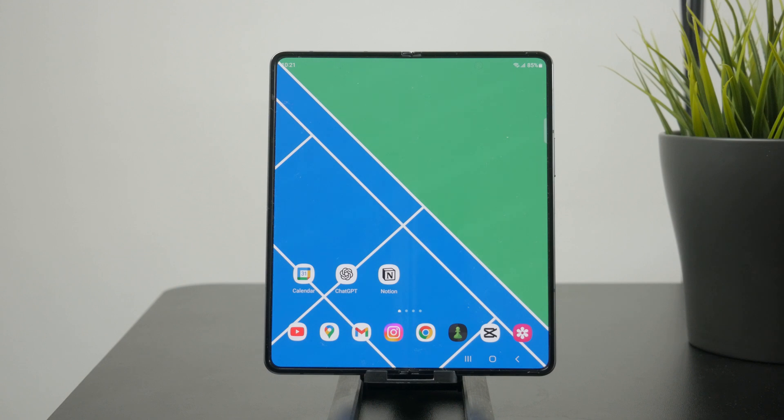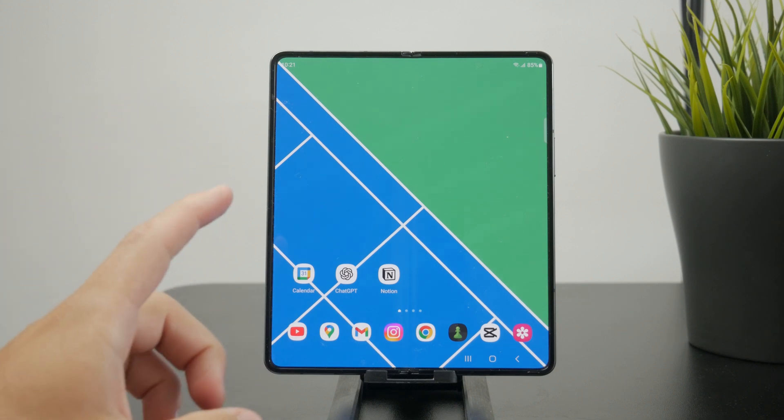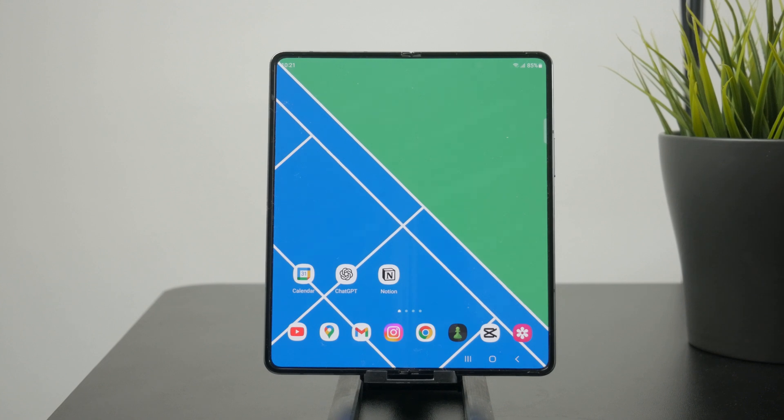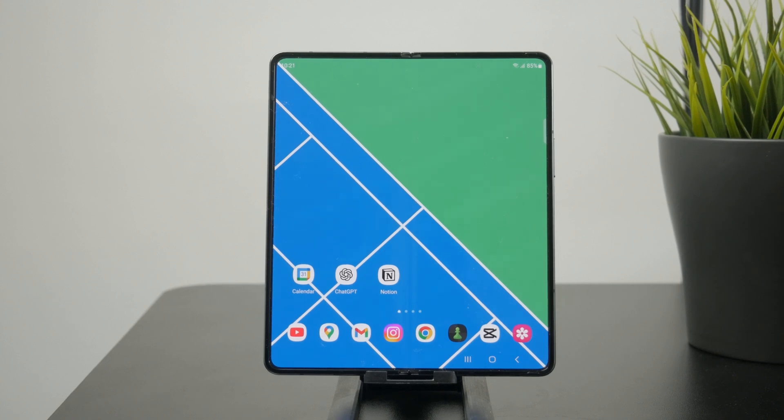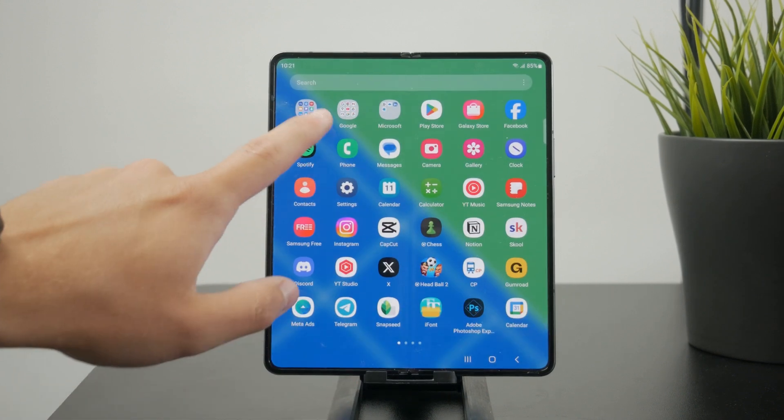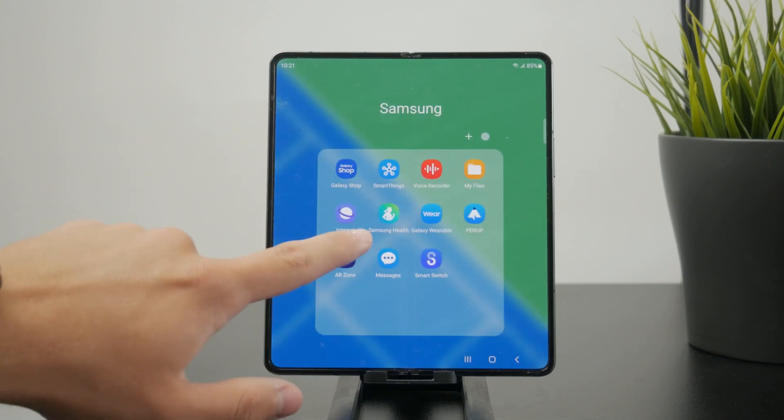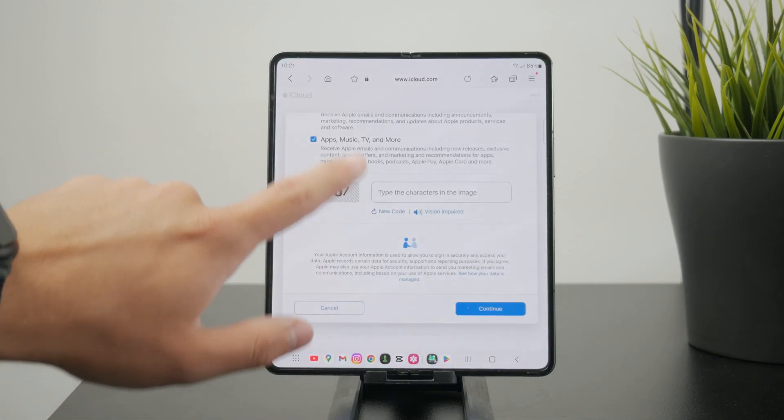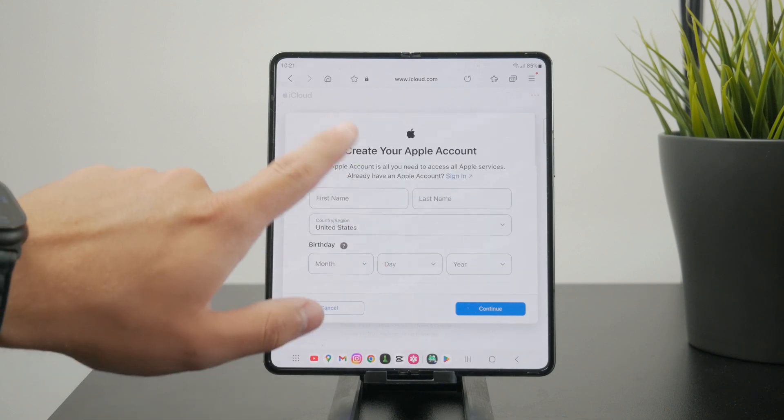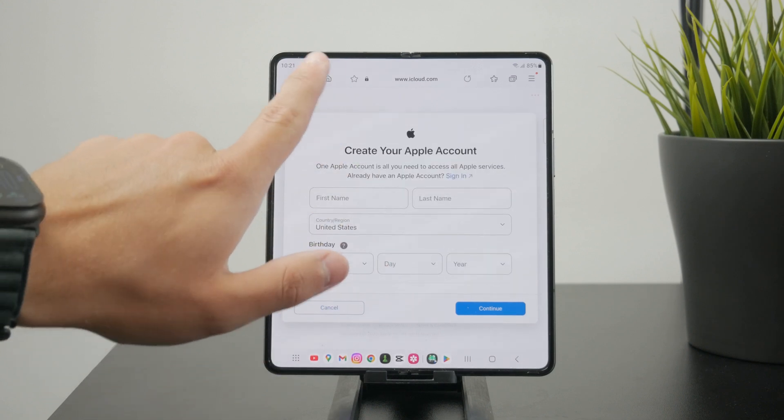It's pretty simple to do. All you have to do is locate any web browser on your Android device. It might be Google Chrome or any other browser you prefer.